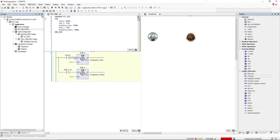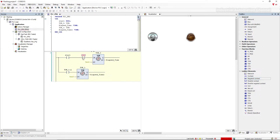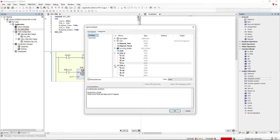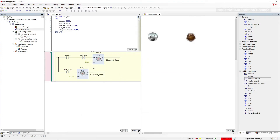I am going to add a NC contact before the first timer. It will be the output of the second timer. When the second timer is on after 2 seconds, the NC here will break the circuit and the first timer will be off.